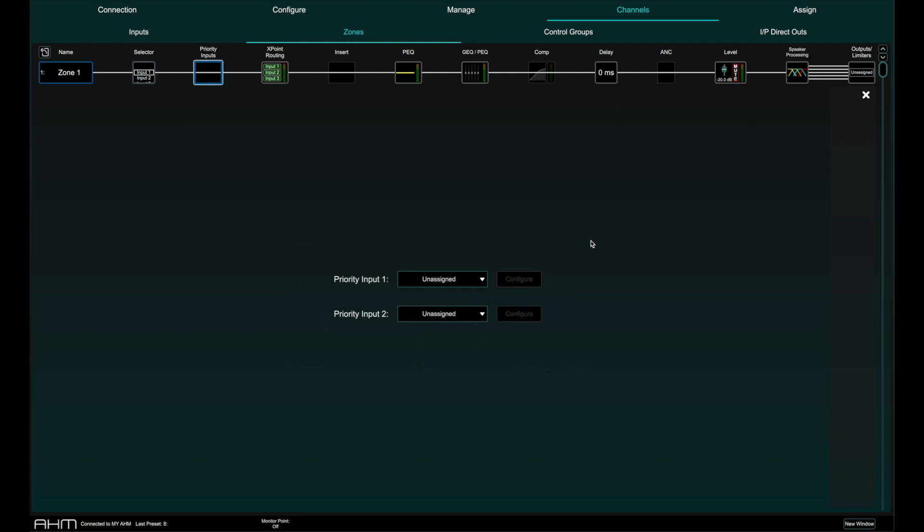A priority input will trigger the ducking of all other inputs to the zone once a threshold is exceeded. Up to two priority inputs can be specified per zone with priority input 1 having priority over priority input 2.